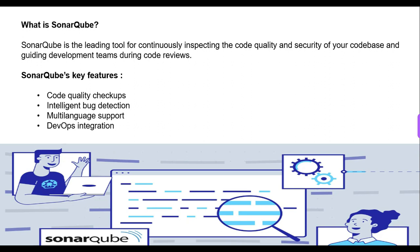Next one is multi-language support. SonarQube is capable of supporting different language platforms like C, JavaScript, and more. Next is DevOps integration. It can easily integrate with CI/CD tools using Webhook or REST API.